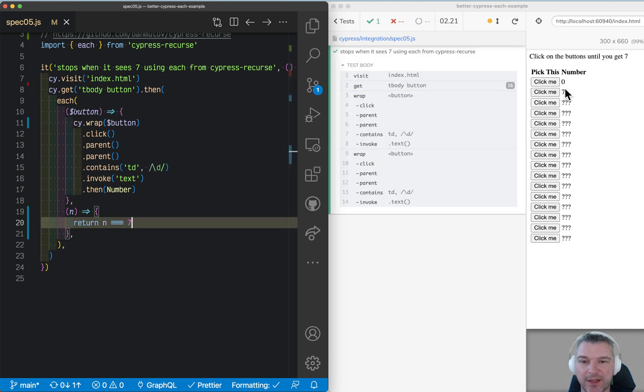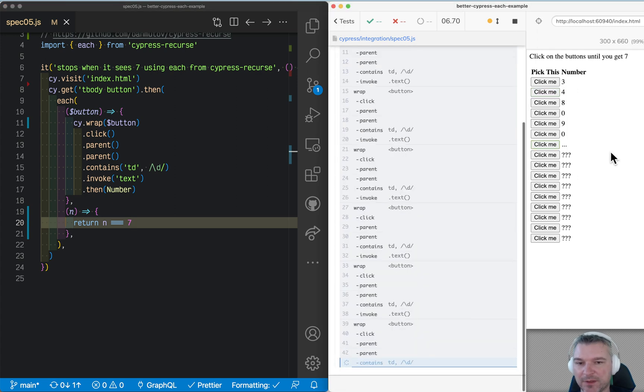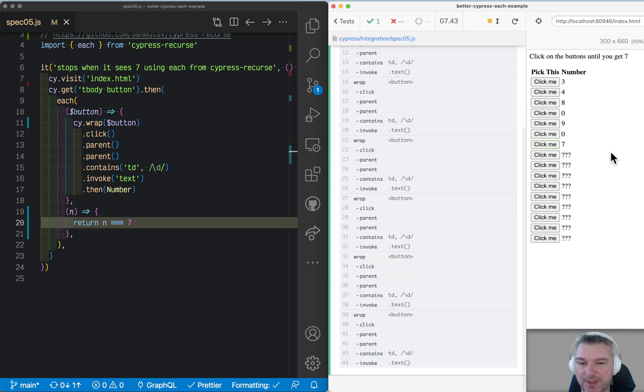Seven, and it stopped. Let's try it again. Seven, stopped immediately. Still going. Seven. And it stopped.